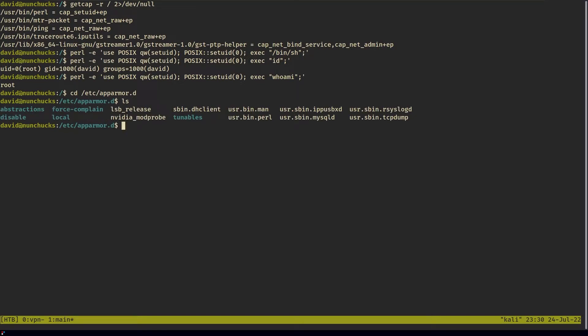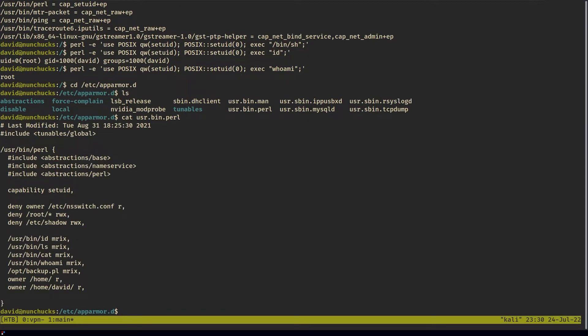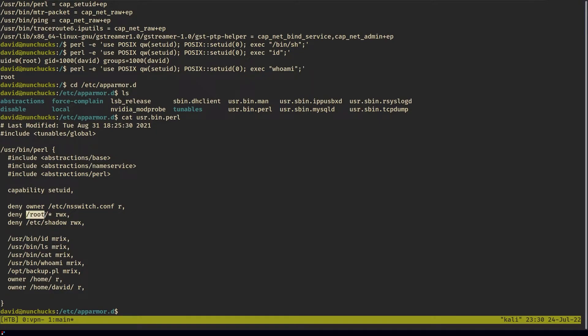These profiles are in the etc/apparmor.d directory. If we ls, there's a profile for Perl. And if we read this profile, you can see that there is a set of rules for this binary.